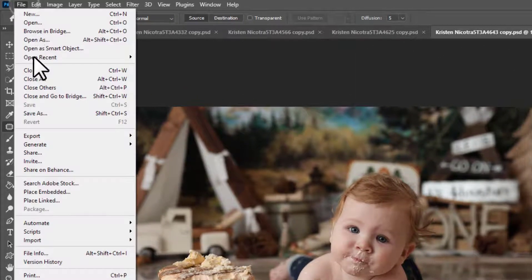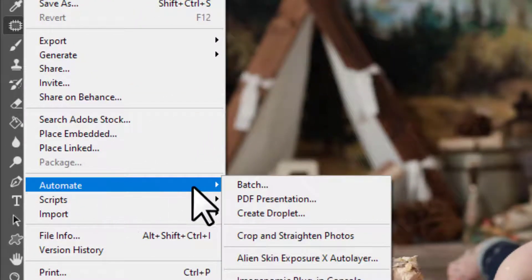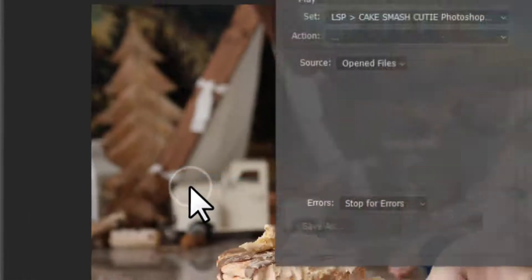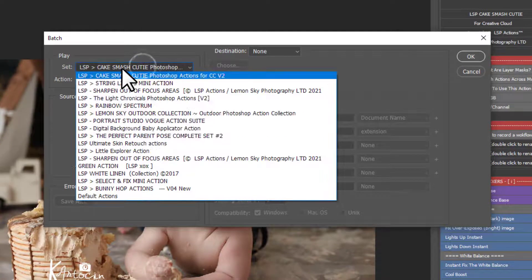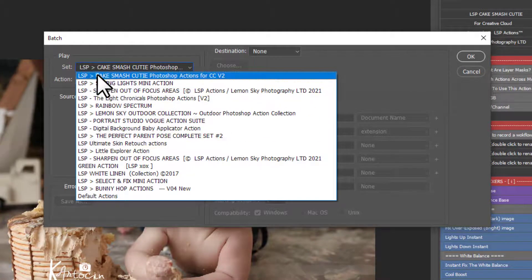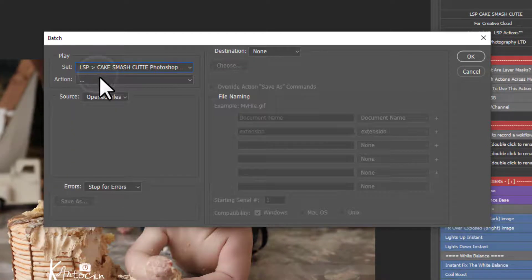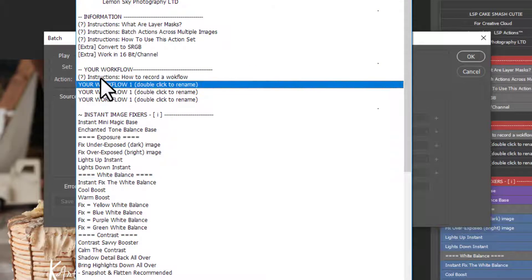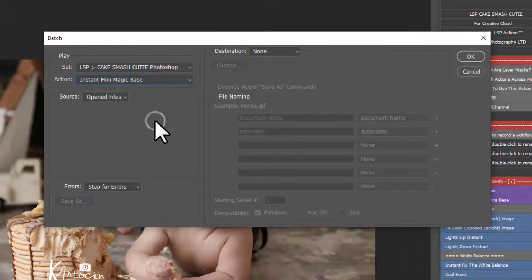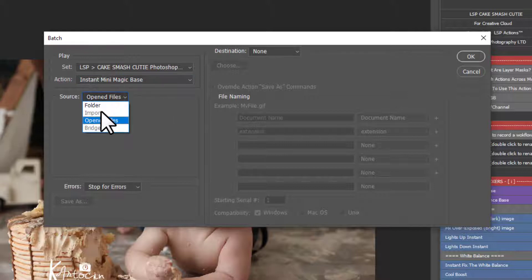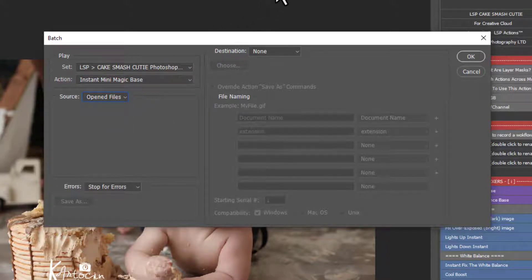Come up here to File, Automate, Batch. Choose the action set you're going to batch from. So I'm using the Cake Smash Cutie. And now choose the action. So how about we use the Instant Mini Magic Base? The source needs to be open files, so it works across all the images you have open. And hit OK.